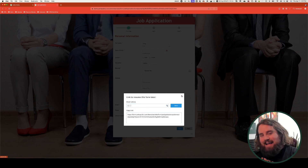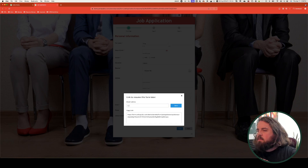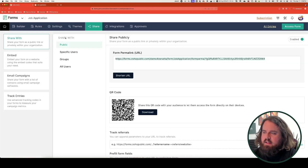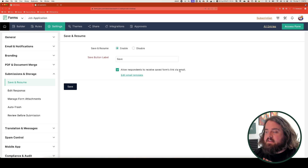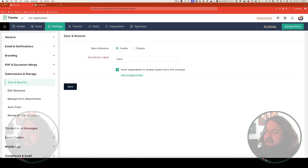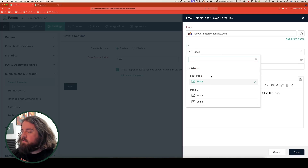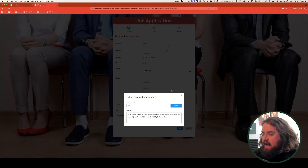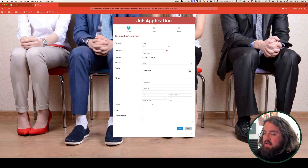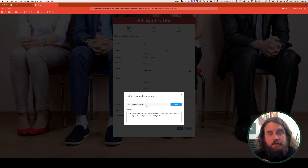There's also an option for tying a specific field on the form to pre-fill this email address, which can be done by going into the settings again, back to submissions and storage. Under the save and resume options, you have a checkbox for allowing respondents to receive the saved form's link via email. If I click on edit email template, I can select the 'to' field to be tied to a specific field on my form — in this case, tied to the email field on the first page. So if I had filled in my email address first, you can see when I go to save that the email has already been filled in and can't be changed after the fact.